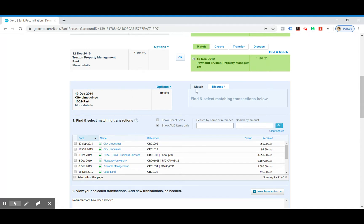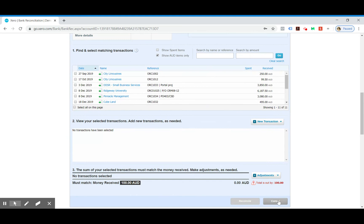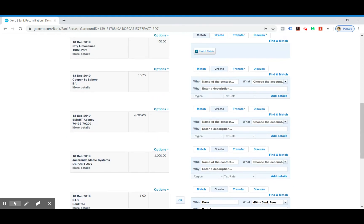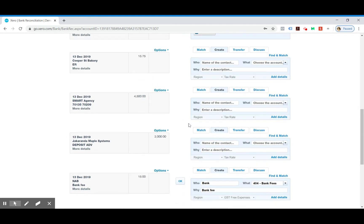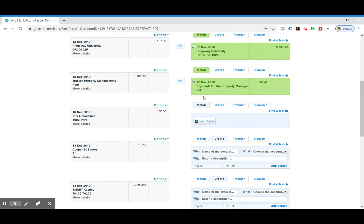They've paid $100 but the invoice is actually $99.50. So what we do, I've jumped ahead of myself here, we would go to find and match.